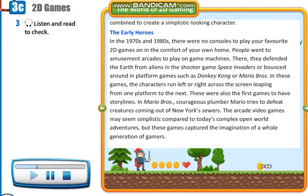The Early Heroes. In the 1970s and 1980s, there were no consoles to play your favorite 2D games on in the comfort of your own home. People went to amusement arcades to play on game machines. There, they defended the Earth from aliens in the shooter game Space Invaders, or bounced around in platform games such as Donkey Kong or Mario Bros.